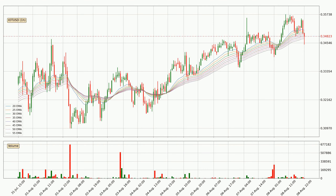Looking at the hourly exponential moving averages, the current price is now in the hourly ribbon, so you should see if the ribbon could hold support, currently at around 34.7 cents. The ribbon is relatively spread out, so the support should be considered.